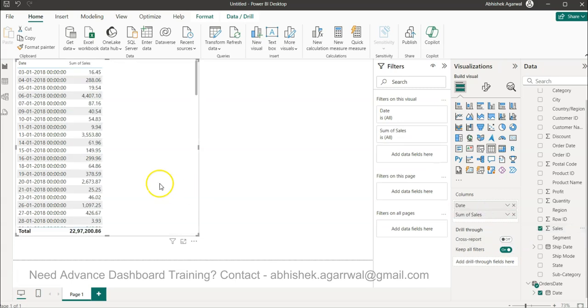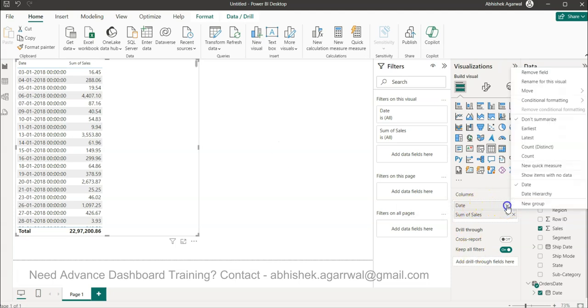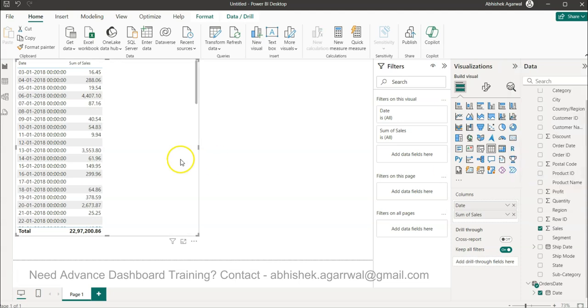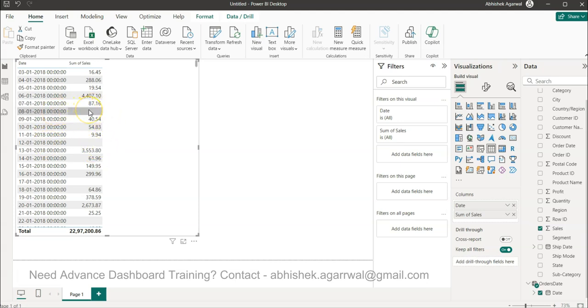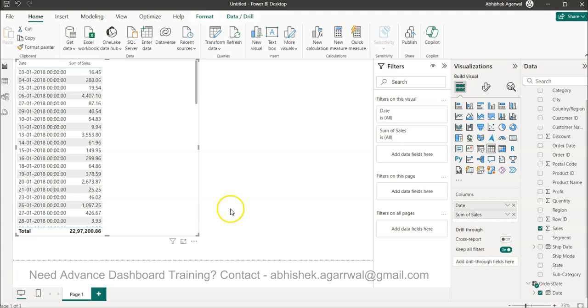So this scenario can happen and how to overcome that I will show you in one minute. So 7 and 9, so what you need to do is over here in the date you need to come and say show items with no data. By default it is unchecked. If you want to show them you need to enable that and now if you see this is appearing.